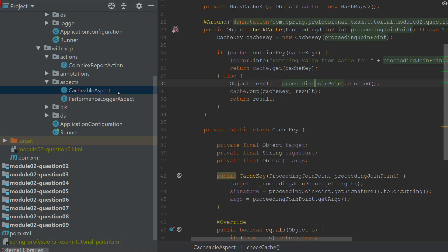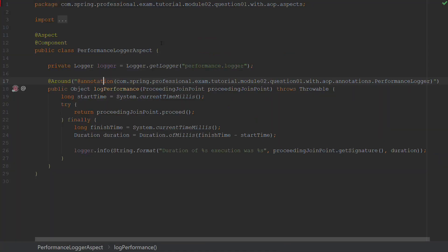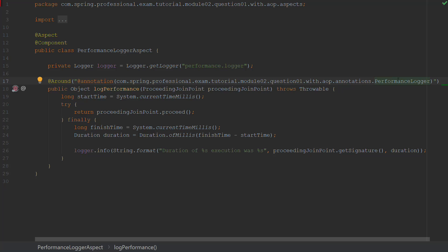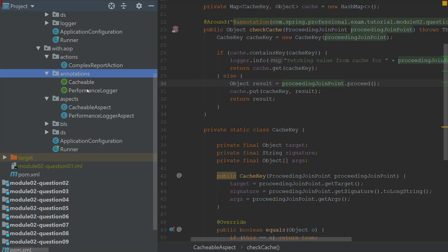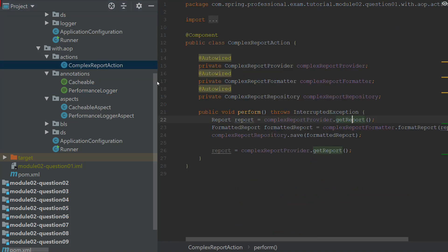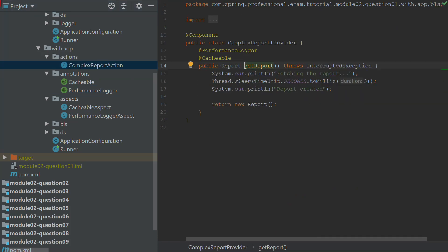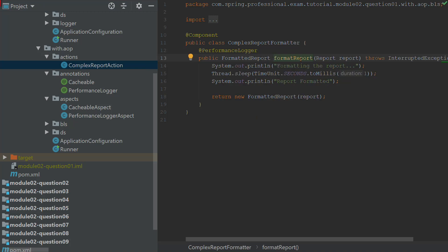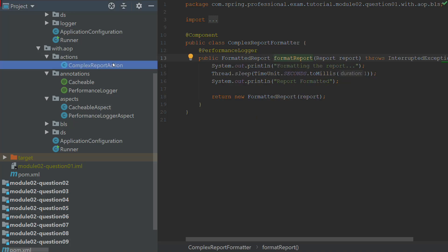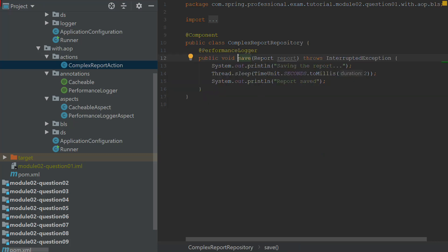The pointcut expression is written over here — this is the way for aspect-oriented programming to know when to inject the code. This pointcut expression means we want to inject this code whenever we have a method execution annotated with the @PerformanceLogger annotation. So whenever the @PerformanceLogger annotation is used at the join point (method execution), it applies. getReport, formatReport, and saveReport are all annotated with @PerformanceLogger.